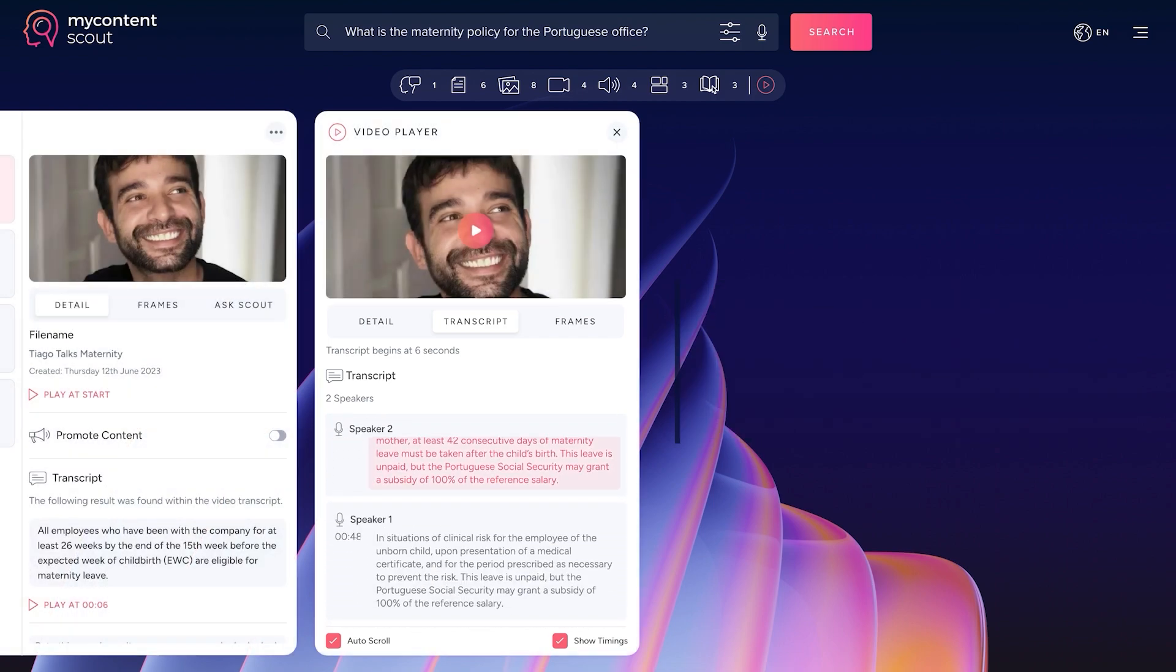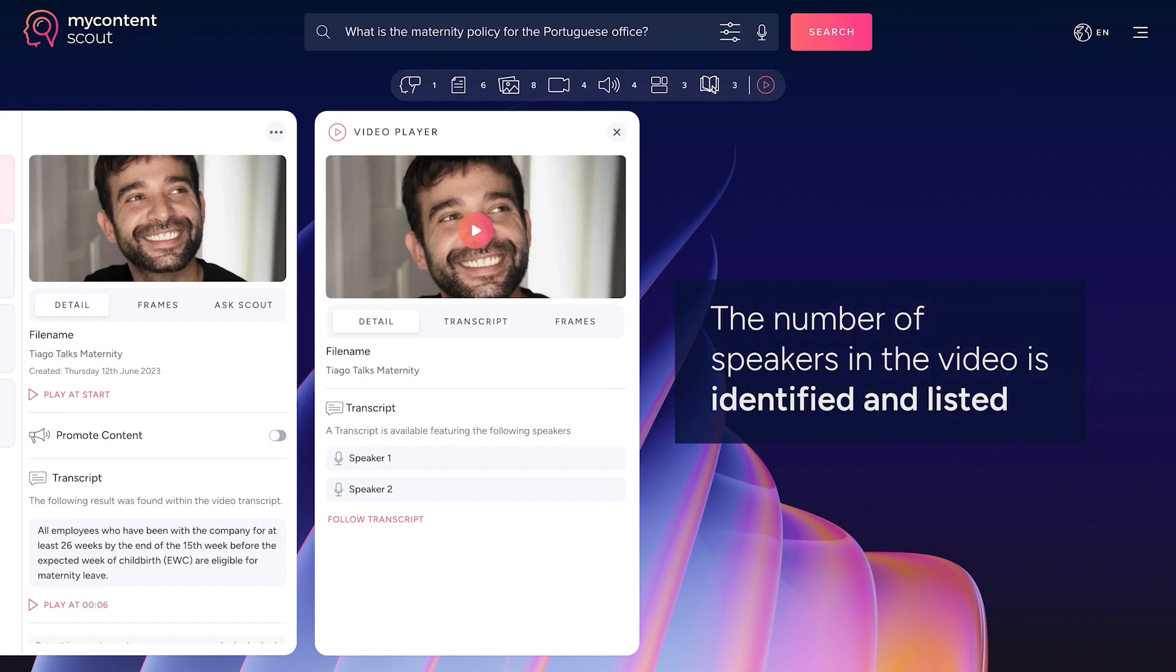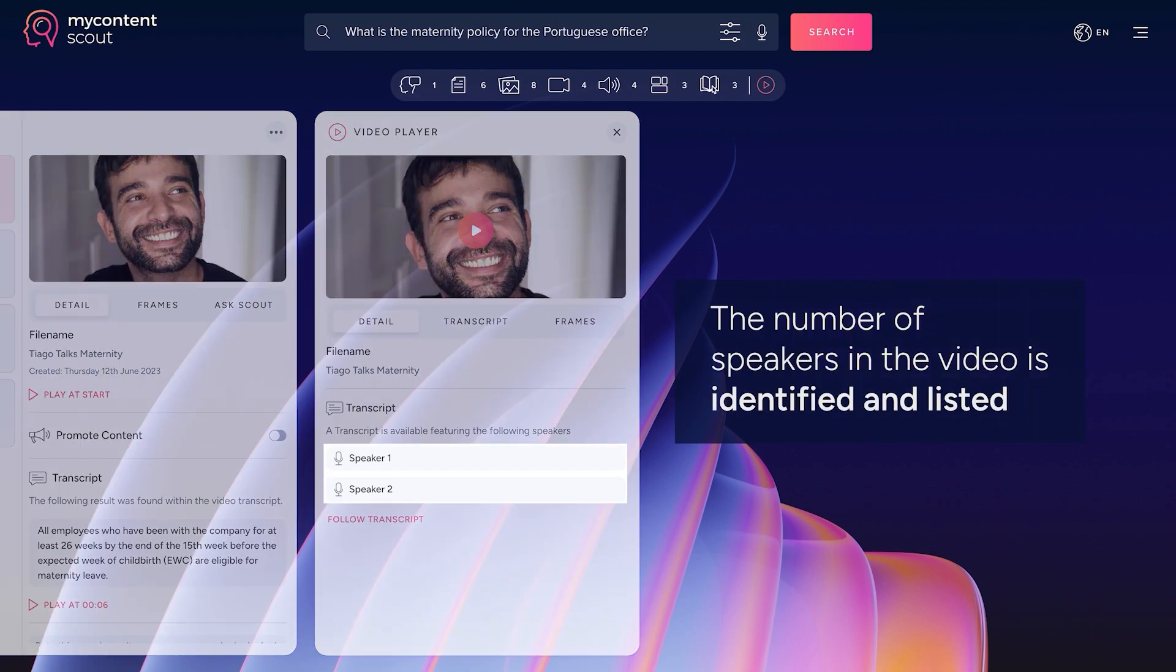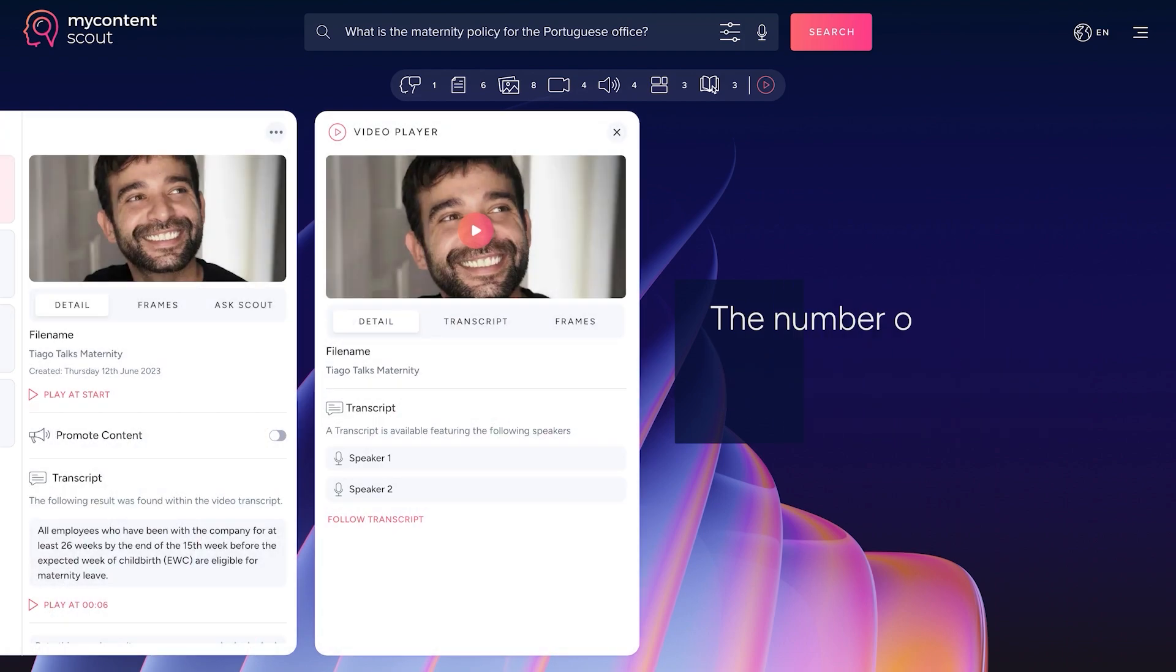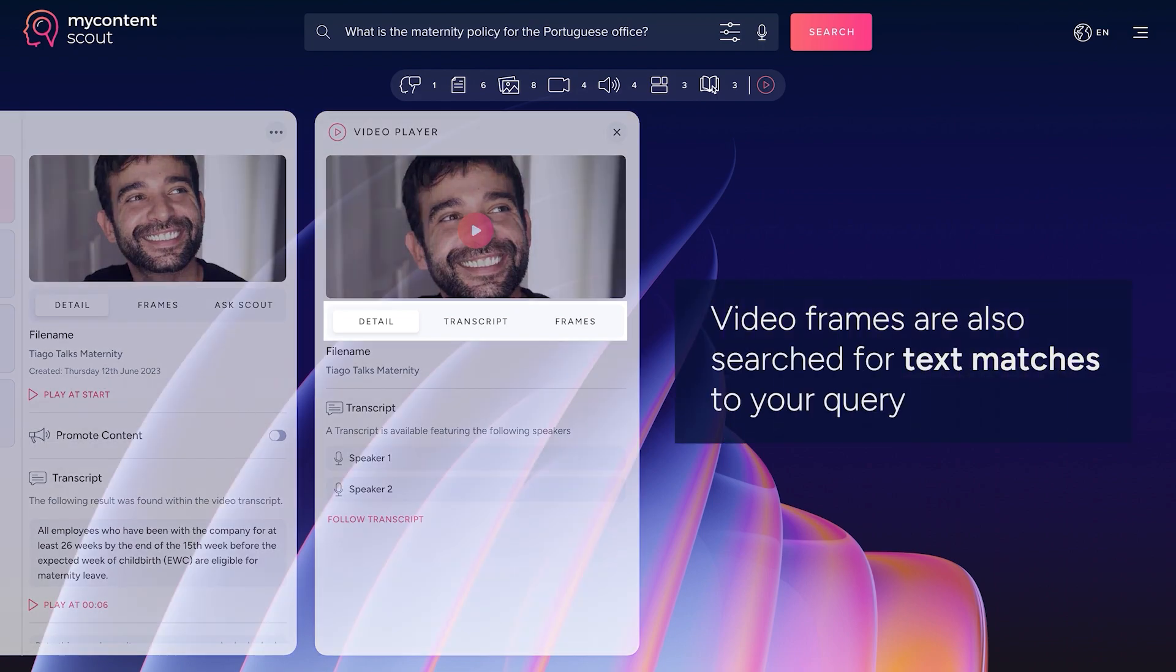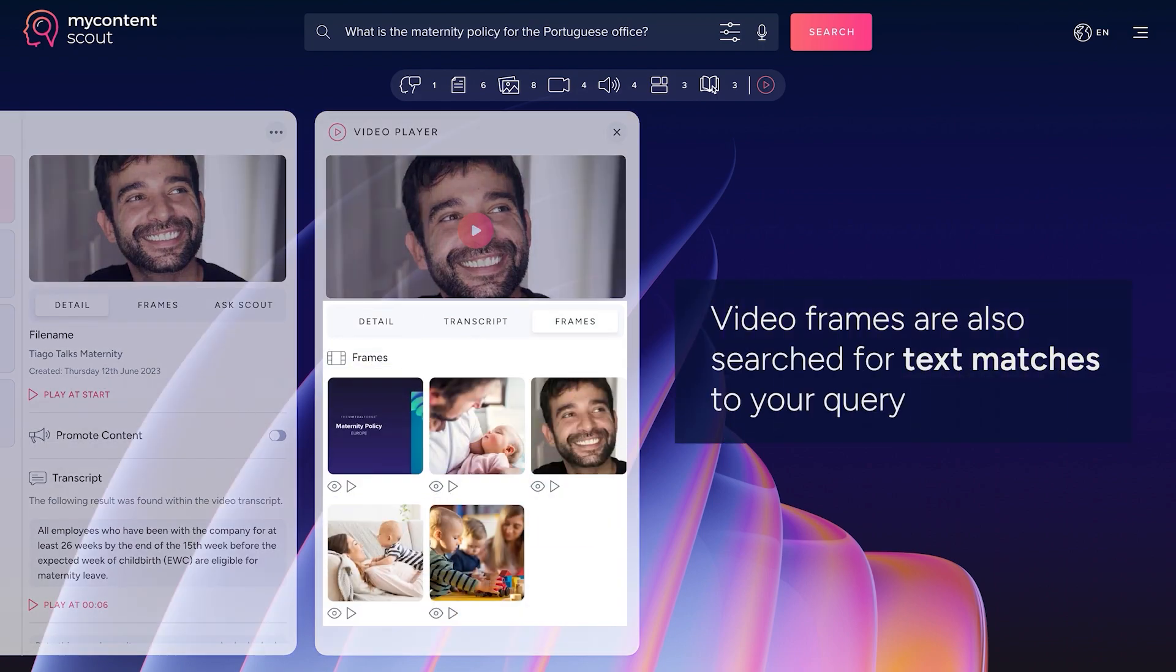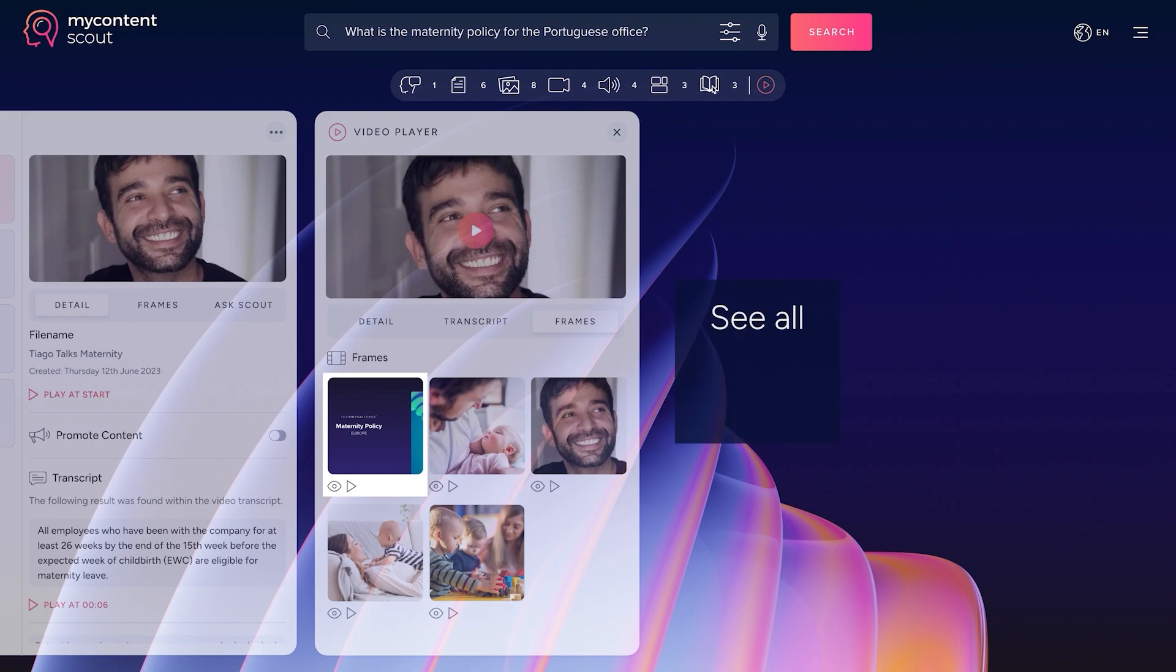Now, this is all well and good if the video has got somebody speaking and it's creating a transcript. But what happens if it hasn't? Well, here you can see we pull out frames every 15 seconds or so of the frames. It pulls out and we use those as images that we analyze.